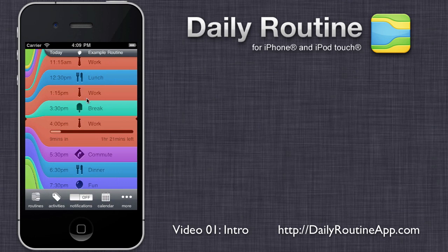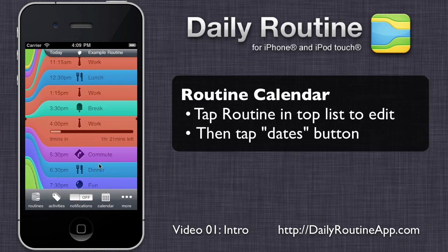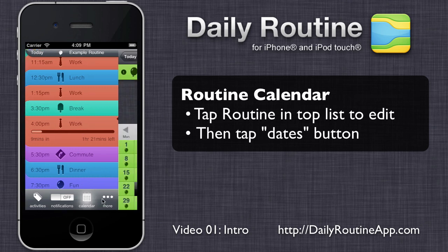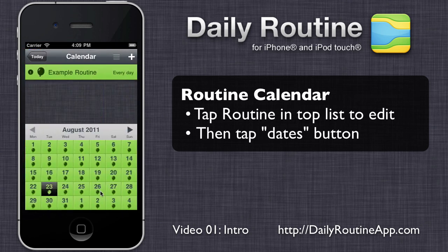Daily Routine decides what to show in the main view based on how we've set up our routines and our routine calendar. By default, the example routine is scheduled for every day.